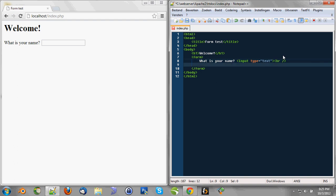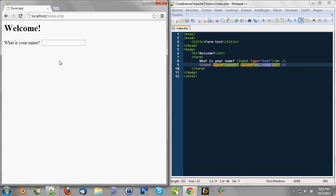We also need a submit button. So we're going to create an input element that is type submit and a value OK, send it. It's going to be the label for the button. So we got our button OK, send it and we got an input element.